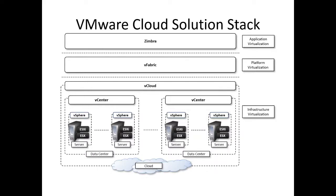Let us try to understand what is vCloud. We have already seen what is vSphere and vCenter. Now it is vCloud. vCloud is nothing but a suite. VMware vCloud suite is an enterprise-grade cloud infrastructure and management solution that combines VMware vSphere.